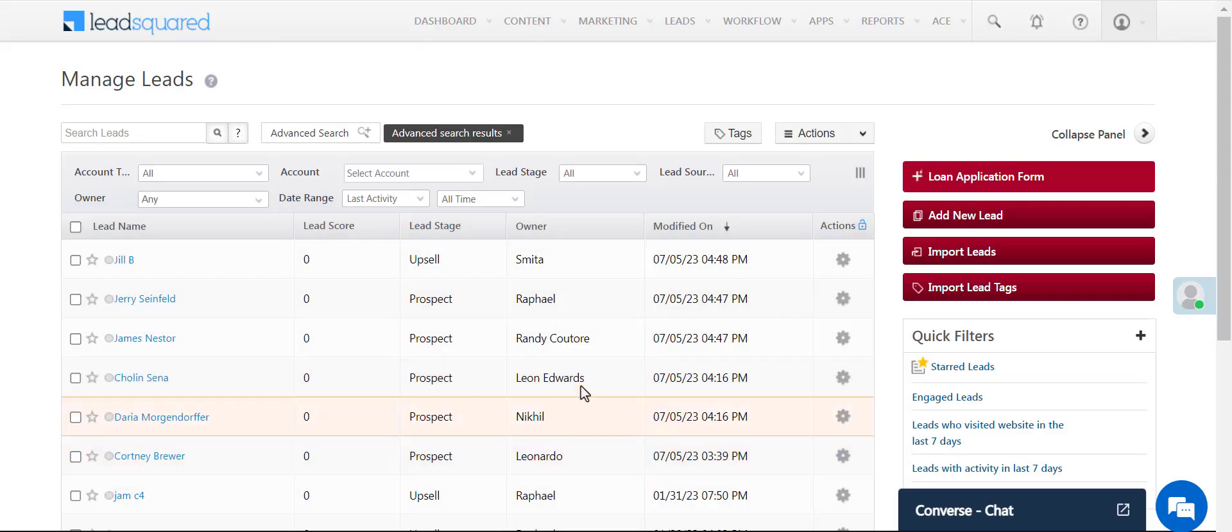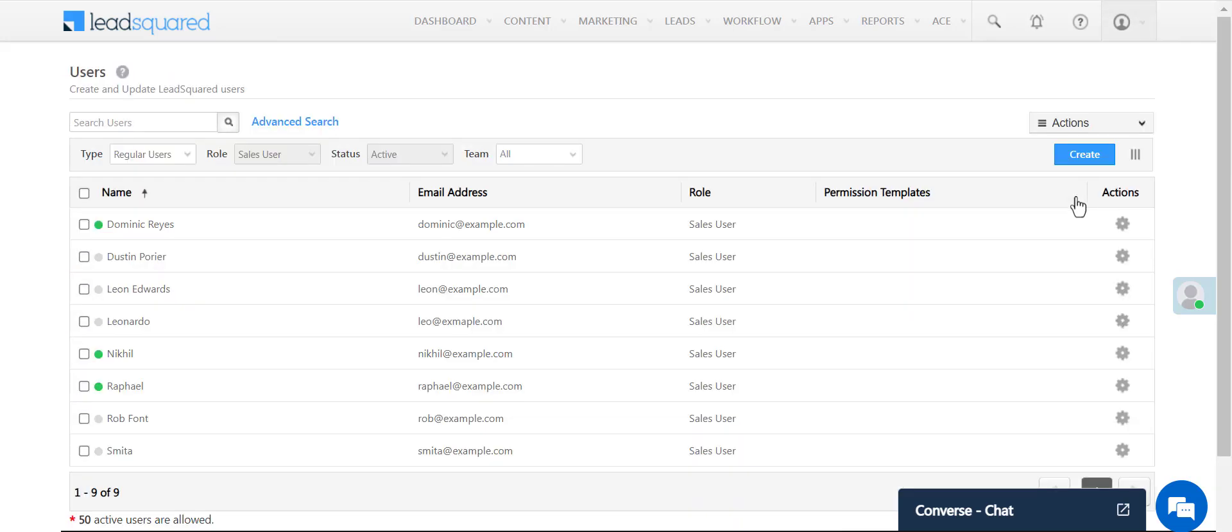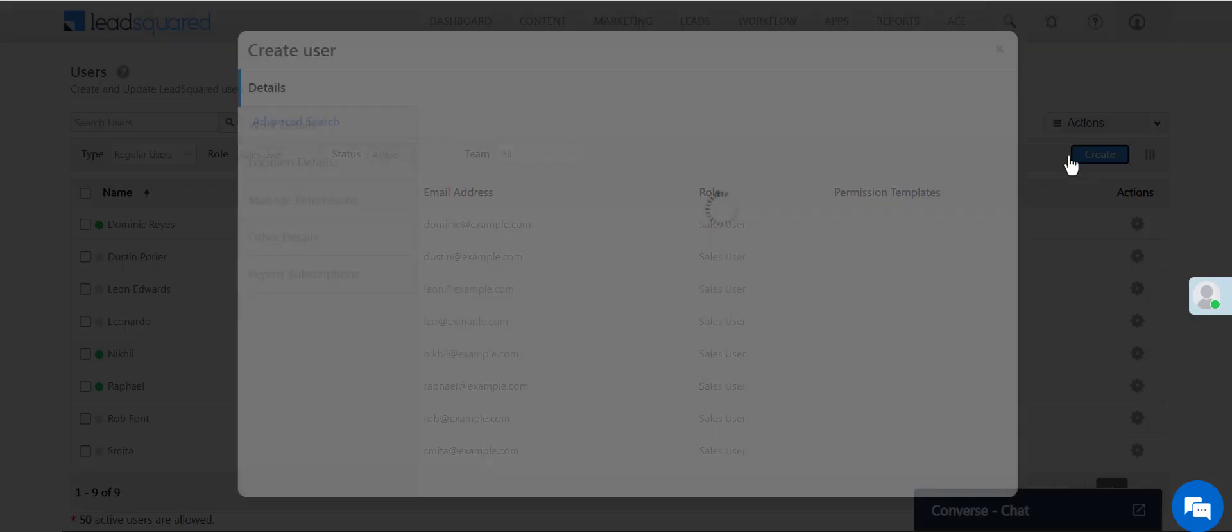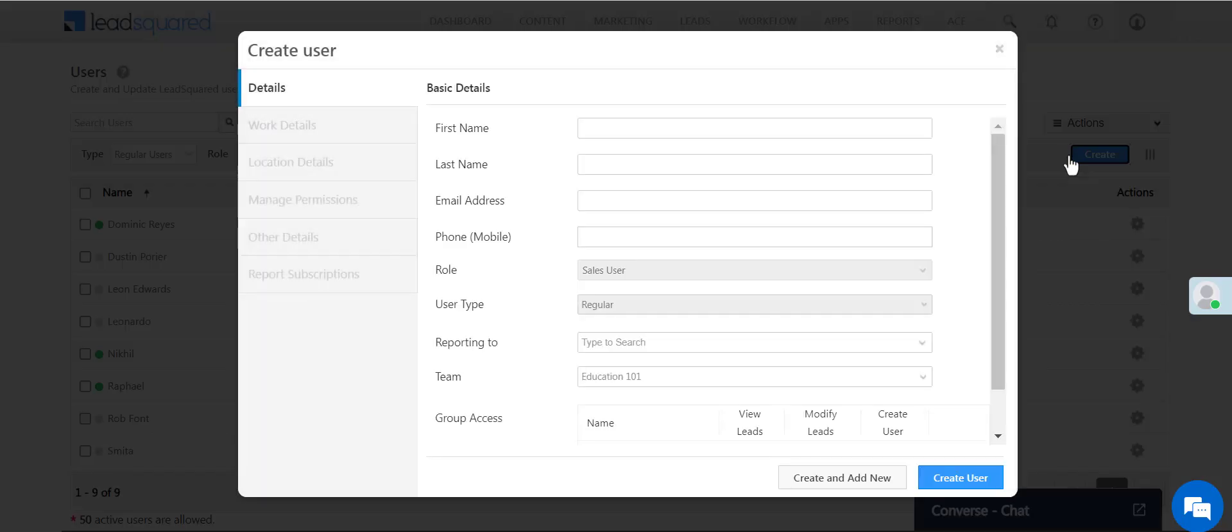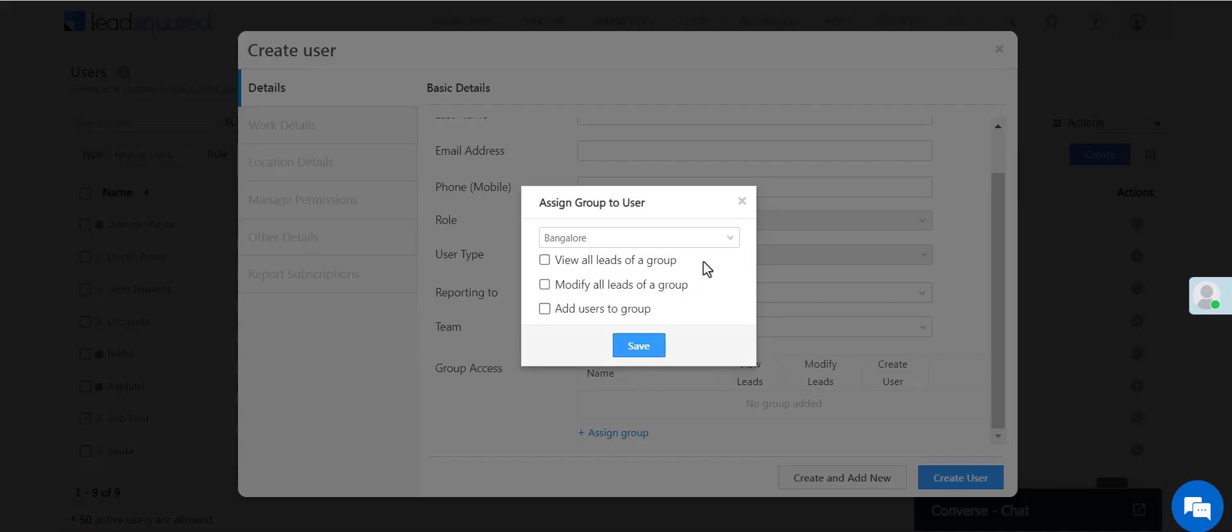And from the user management page, he'll also be able to add new users to both groups.